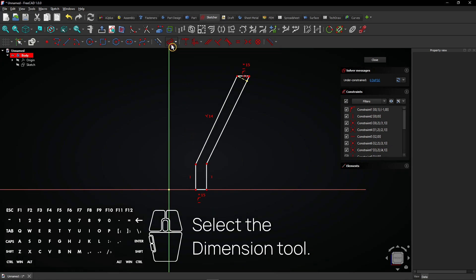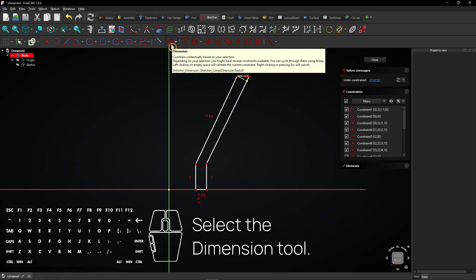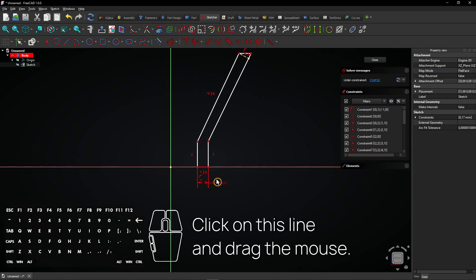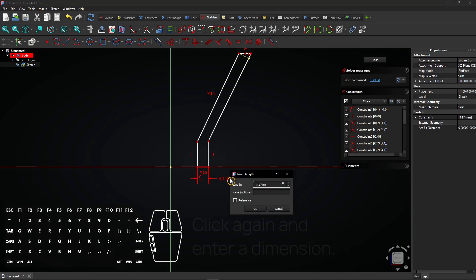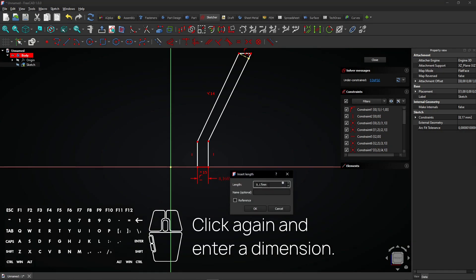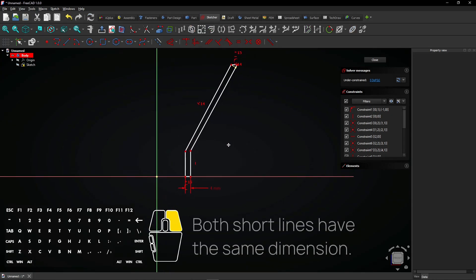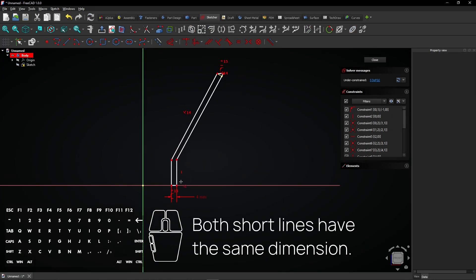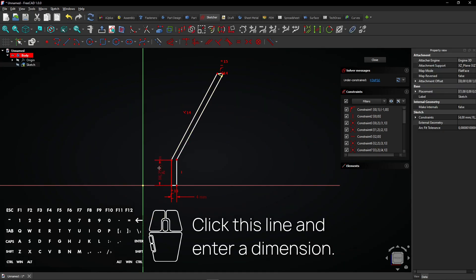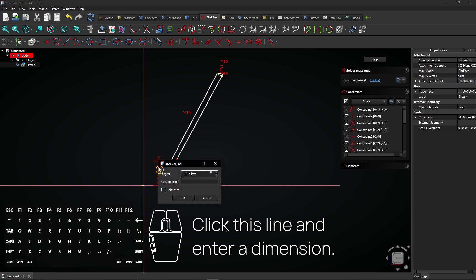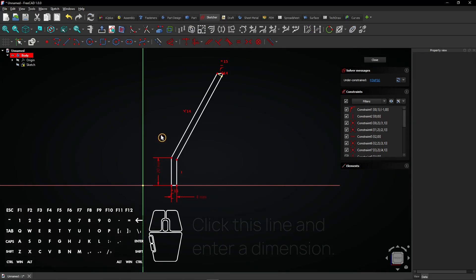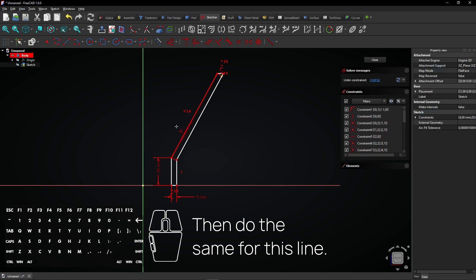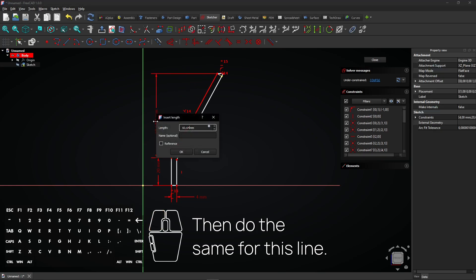Select the dimension tool. Click on this line and drag the mouse. Click again and enter a dimension. Both short lines have the same dimension. Click this line and enter a dimension. Then do the same for this line.